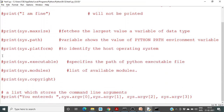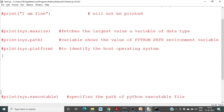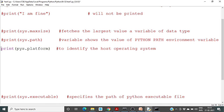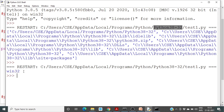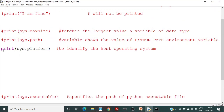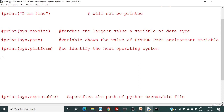Next is sys.platform. It is used to identify the host operating system. If you run this, you will get 'Win32', meaning this is a Windows system. If you are using Mac, it will return Mac; if you are using Linux, it will return Linux.